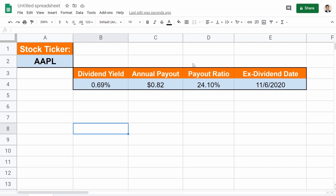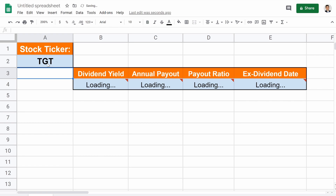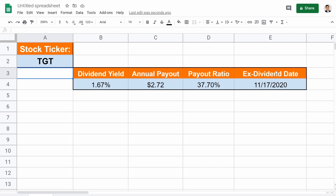This stuff also isn't the easiest, but you can pretty much figure it out. Watch this. There's Apple right there. Let's type in Target. As you see, everything changes. Everything's loading, especially the ex-dividend date. This is one of the hardest ones. It took me a while to figure this out. I finally figured it out. I'm going to break it all down, how I made this, so you can implement it into your portfolio trackers.